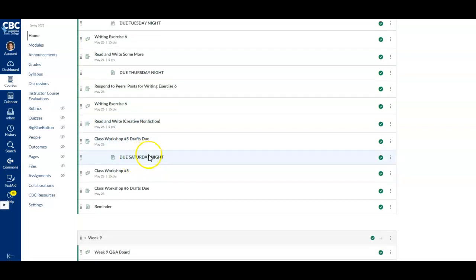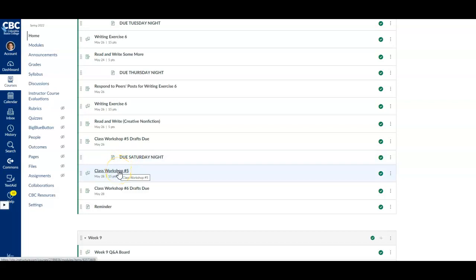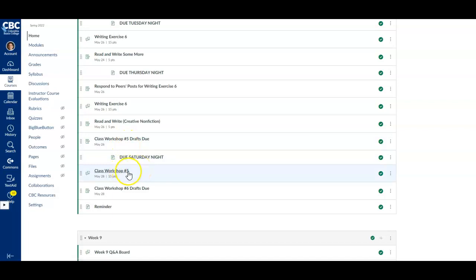For Saturday night, the rest of us will comment on the drafts that are posted for class workshop number five. Remember, if you are posting a draft in this workshop, you will still come to the board and respond to the other people who have posted. You're still going to come back to this board and read everyone else's posts.